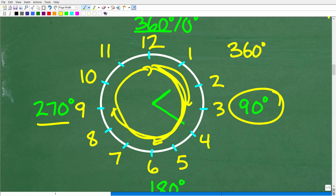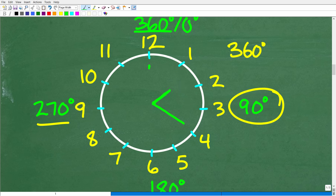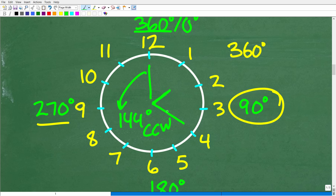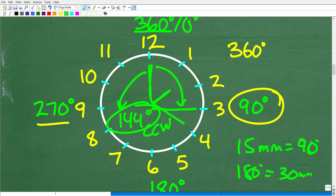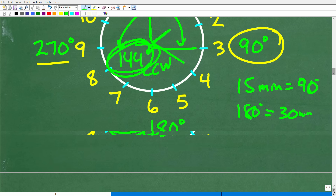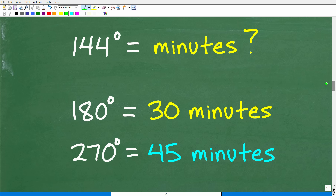So just a quick review of circles and degree measure, because our little minute hand is going to rotate 144 degrees counterclockwise. That rotation won't help us directly — we need to translate these degrees into minutes. We can see that 15 minutes of time equals 90 degrees, and 180 degrees equals 30 minutes. So we need to figure out how many minutes 144 degrees is worth. We can't figure out the answer to this problem until we figure this part out.